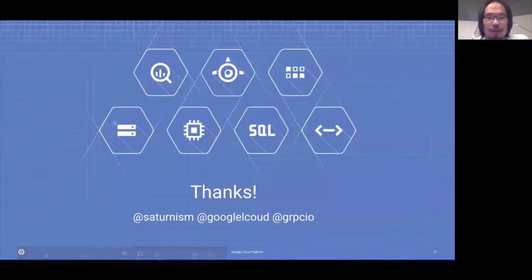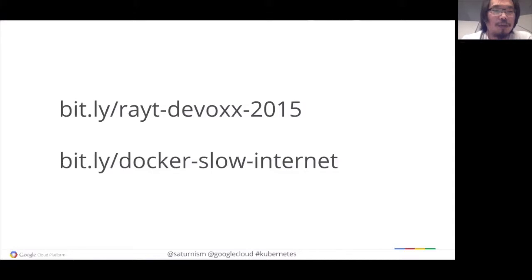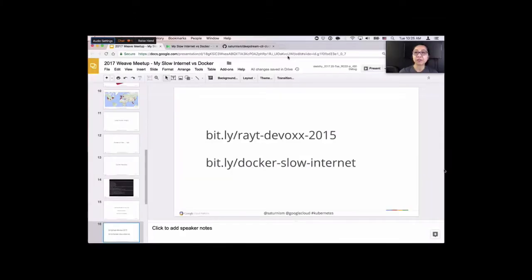Thank you very much for your time. Is there any questions? Someone asked how I got this awesome — I had no choice but to figure out a way to work with remote Docker daemons, because otherwise I couldn't do any work. And yes, I'm in a Google office today — I've since moved to a much bigger place, so I'm not in that container-sized apartment anymore.